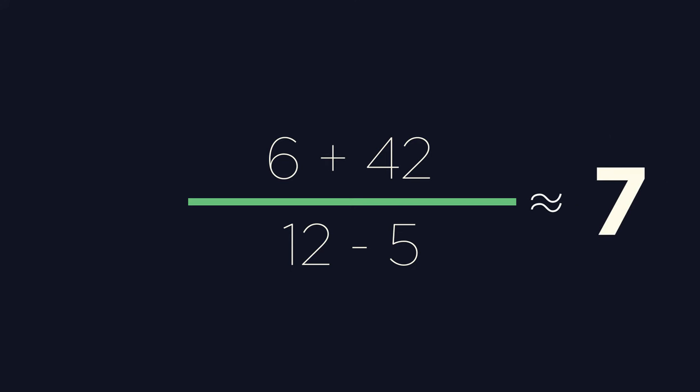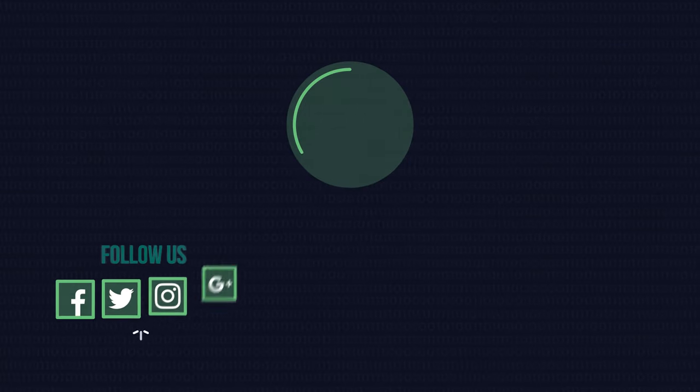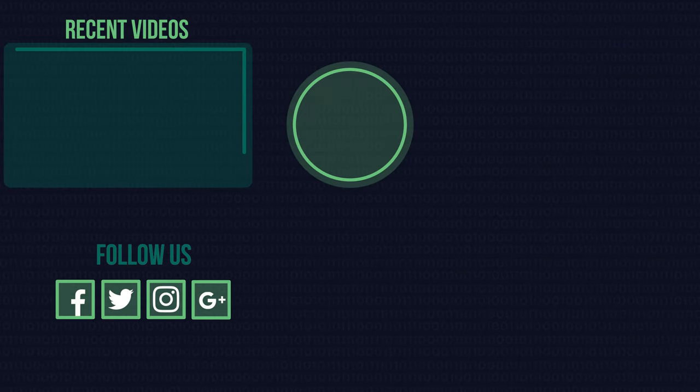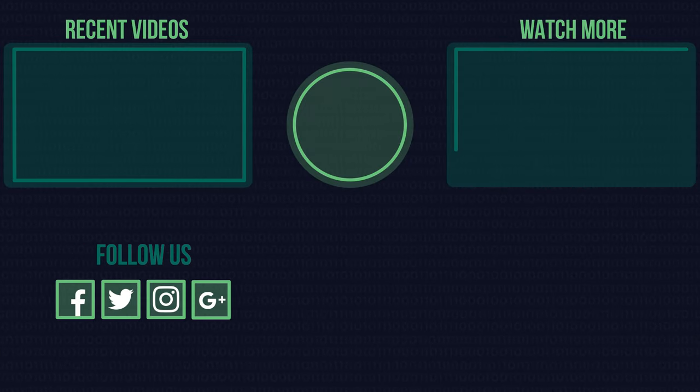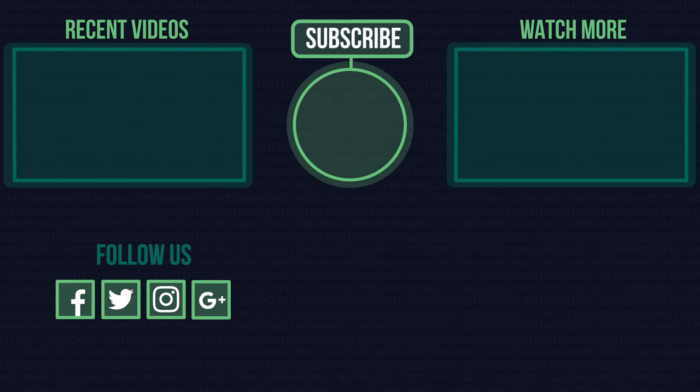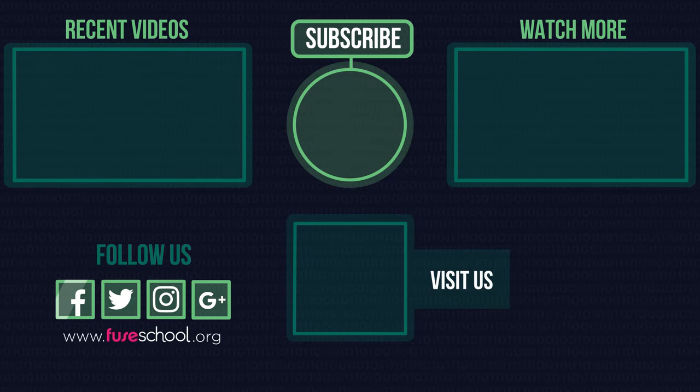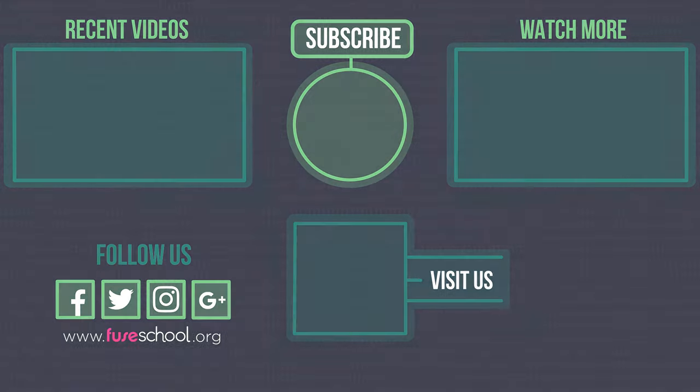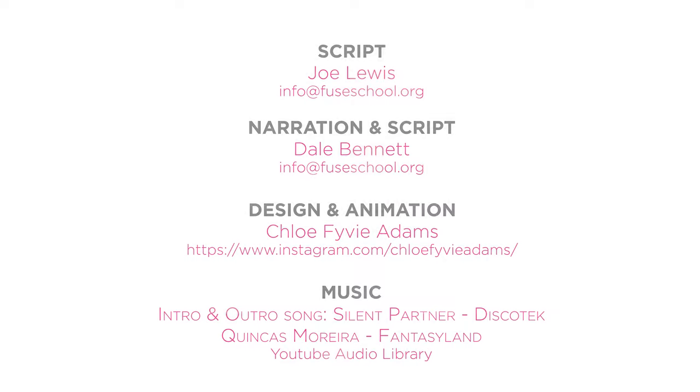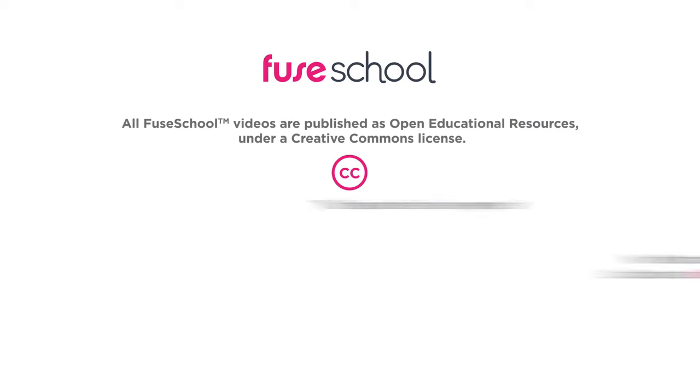We hope you found this helpful. If you liked the video, give it a thumbs up. And don't forget to subscribe. Comment below if you have any questions. Why not check out our Fuse School app as well? Until next time.